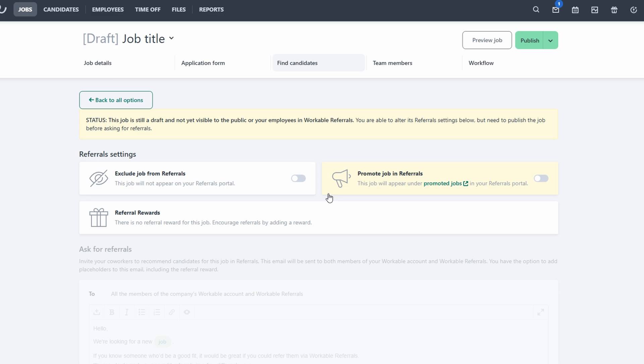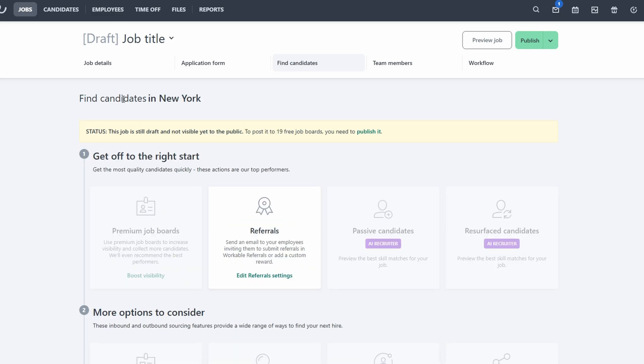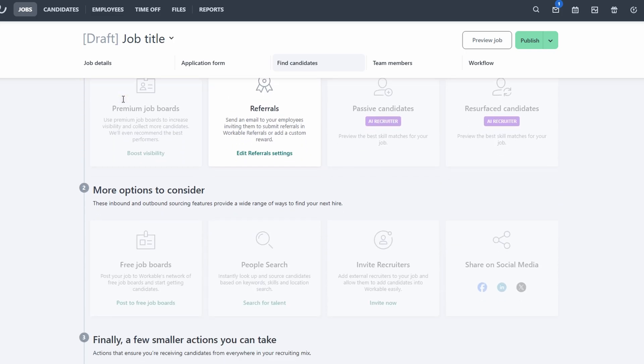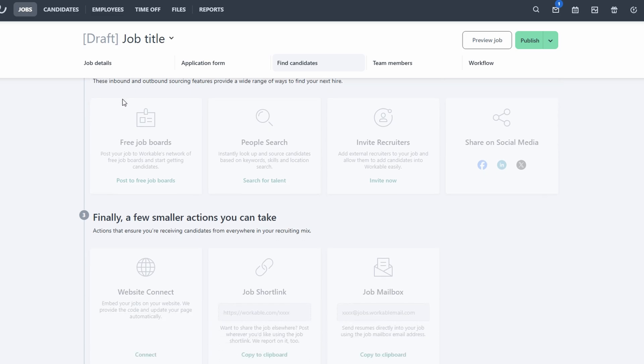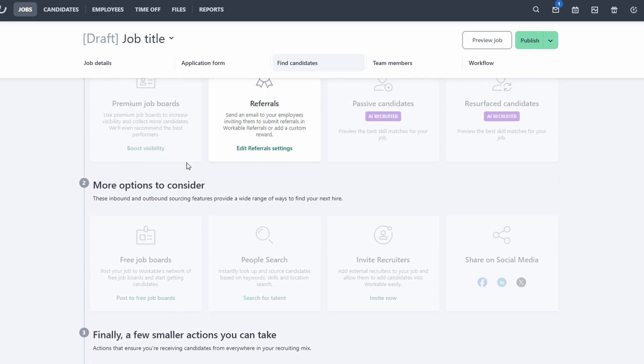For those working with budget constraints or for more general roles, free job boards can still be a viable option. Workable allows you to list your job on these boards, making sure you're not missing out on any potential candidates while keeping costs low. If you're working with external recruiters, you can also manage this process through Workable. The platform integrates recruiter workflows, making it easy to track their progress and communicate with them effectively. You can even keep tabs on the candidates they send your way and ensure everyone is aligned throughout the hiring process.